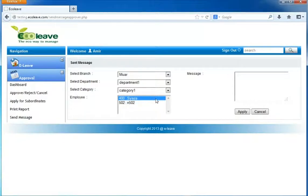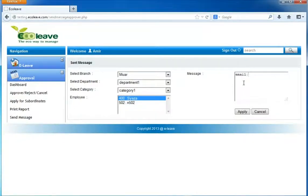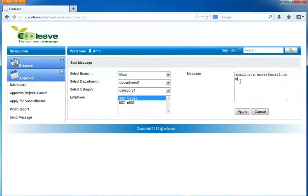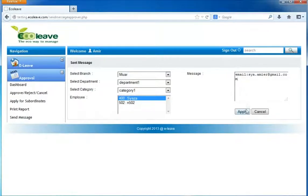Type the message that you want to send. Click on apply to send the message.